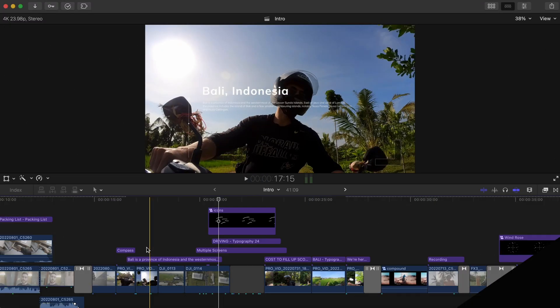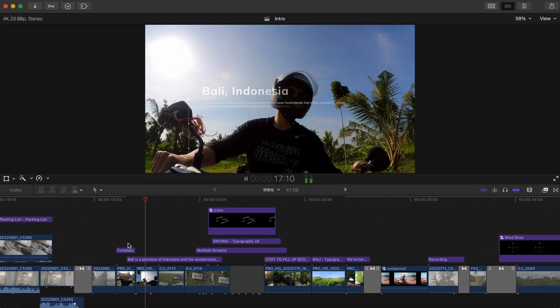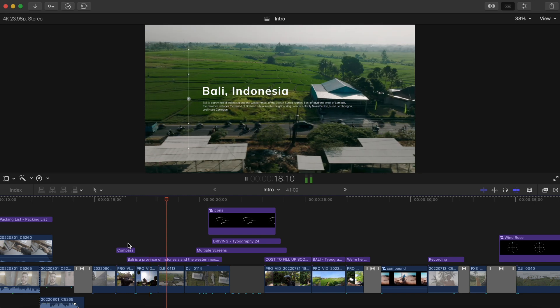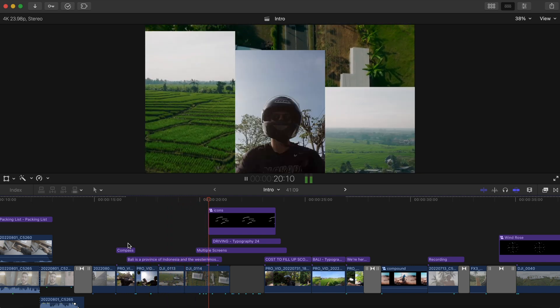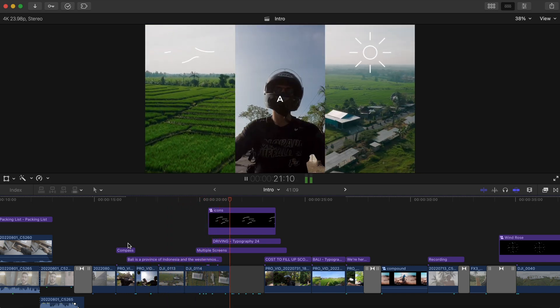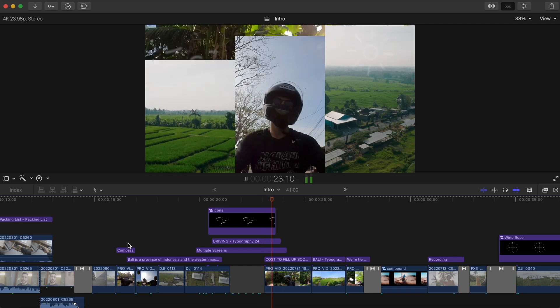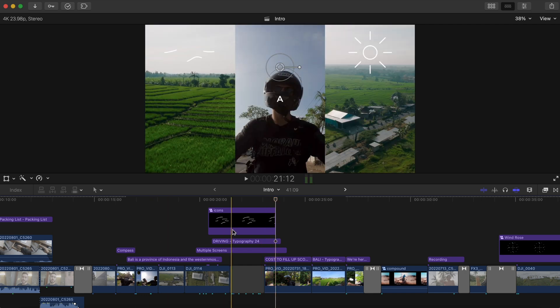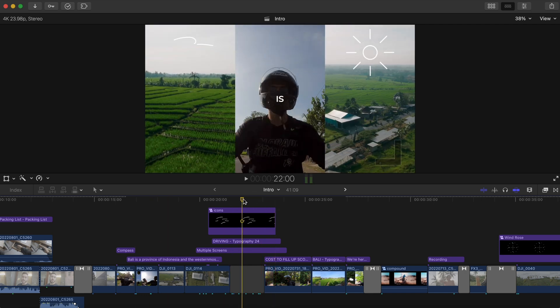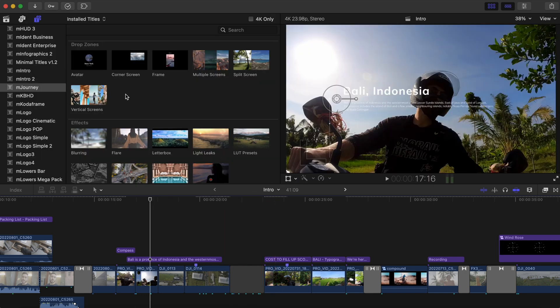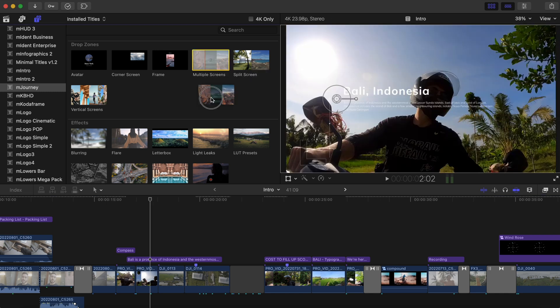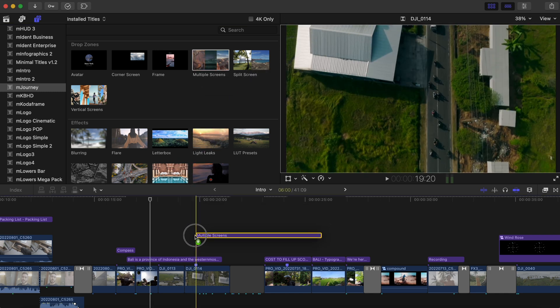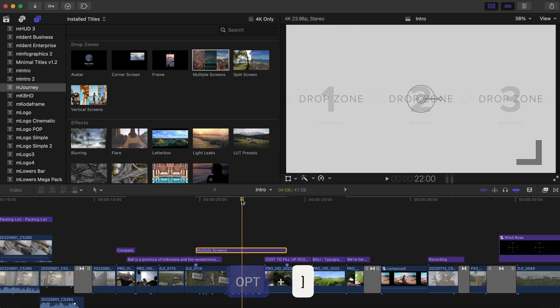I added tons of other different titles and add-ons from mJourney, like this location title, as well as these little weather pop-ups. This multiple screen pop-up is really easy to use as well. All I did was find the multiple screens preset and adjust it for the duration that I'd like.